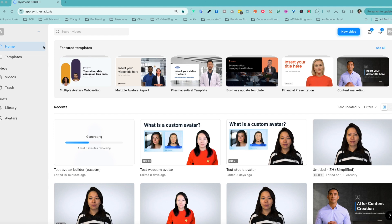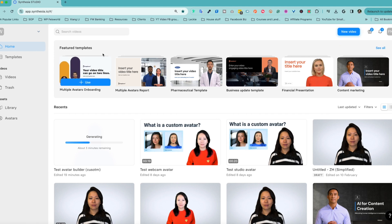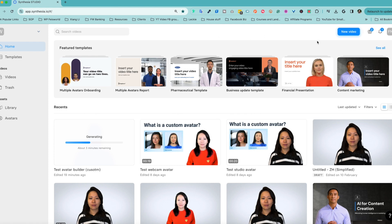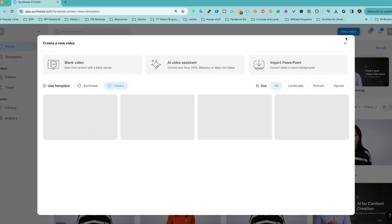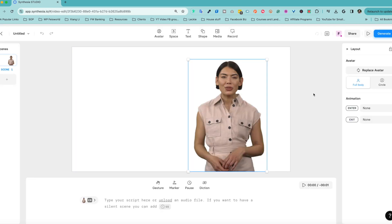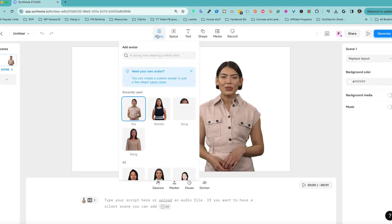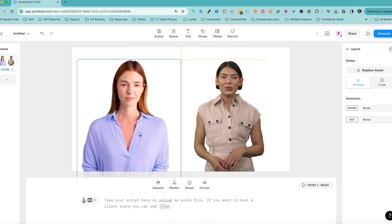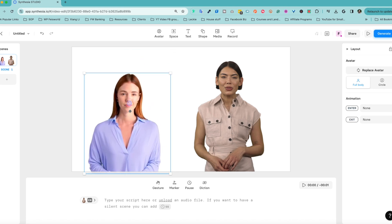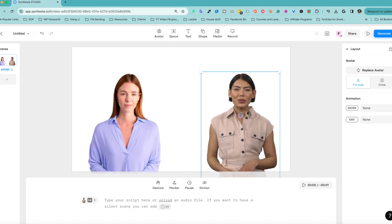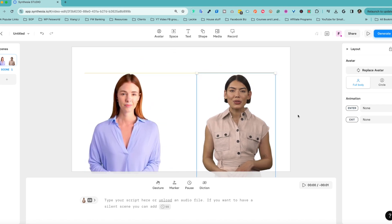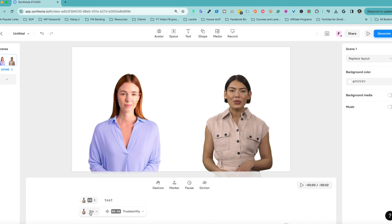Without further ado, let's get started. Did you know that you can use Synthesia avatars two at a time? I'm going to show you how. Click on "New Video" right here and let's start with a blank video. From here there's already an avatar, but now I can add a second one. Let's pick two women here. Remember you can resize them so they're more proportioned to each other — pretty good.